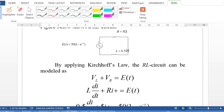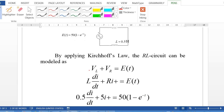The voltage is 50 times (1 minus e^(-t)). By applying Kirchhoff's voltage law, the RL circuit can be modeled. We have the voltage across the inductor VL, plus the voltage across the resistor Vr, equal to the supply voltage E(t). VL is equal to L·di/dt, the voltage drop across Vr is iR, and equal to the supply voltage E(t).